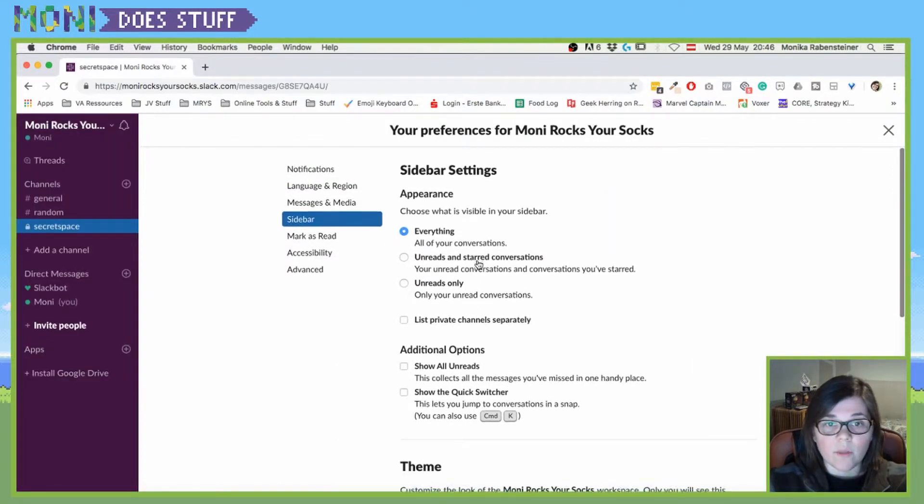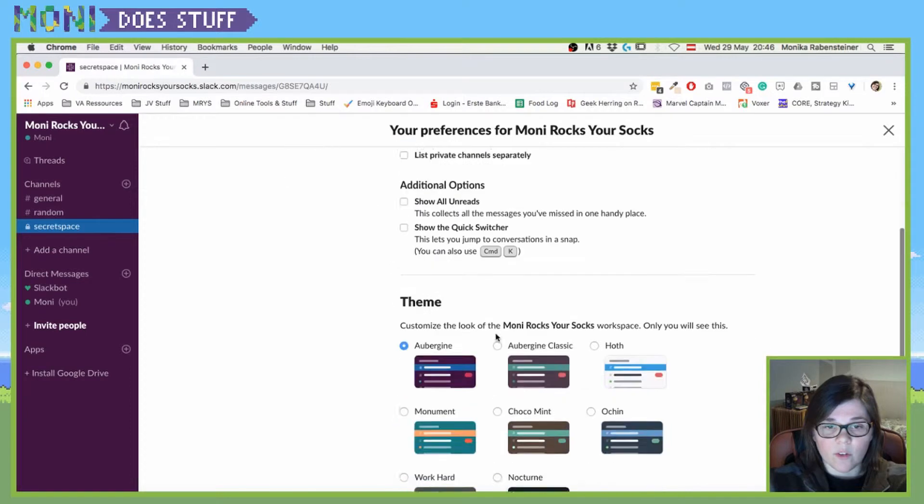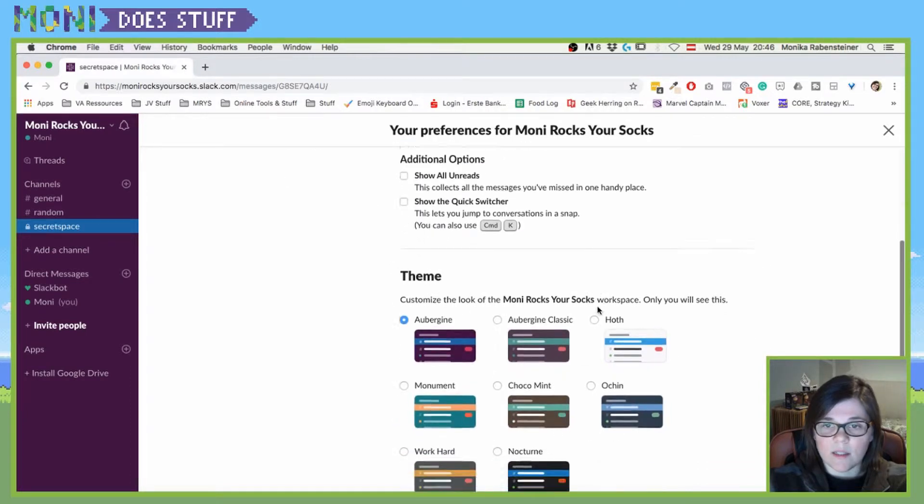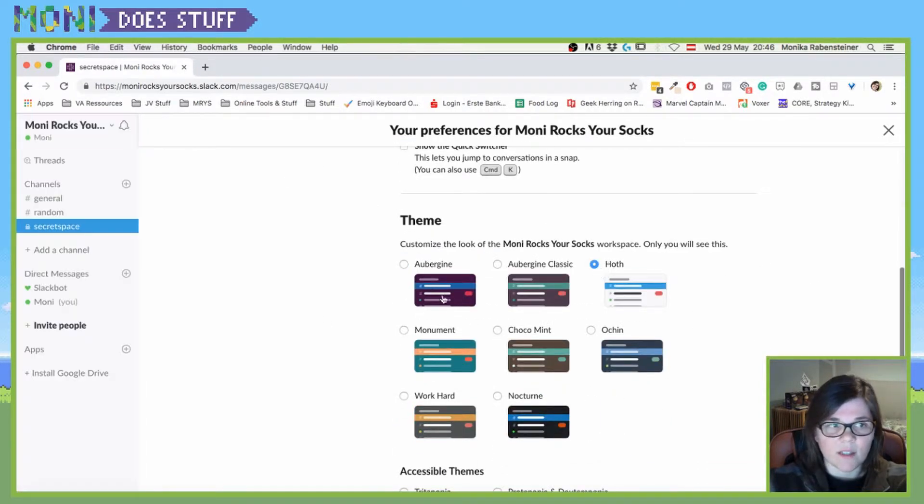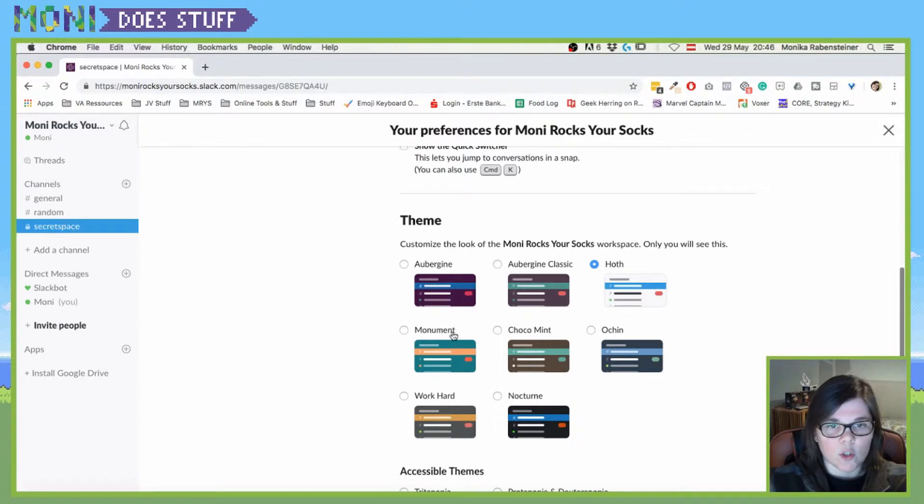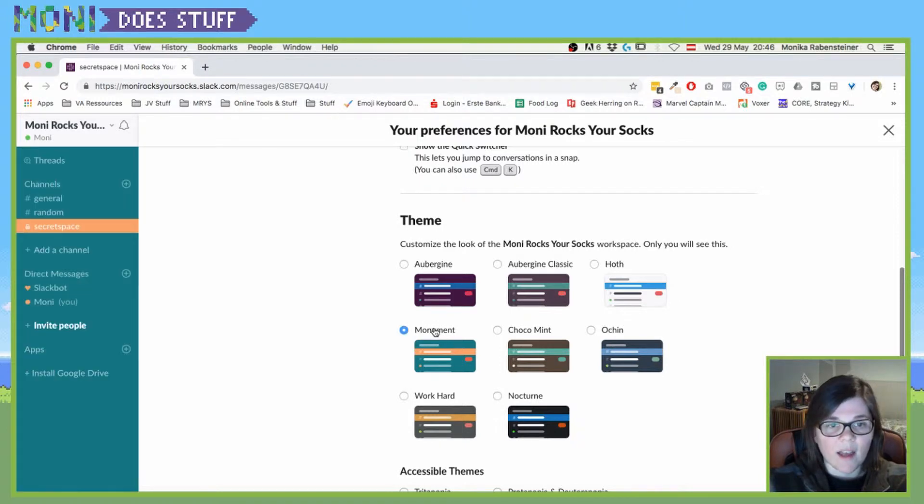So when you scroll a bit further down you will see that there are some themes that are already integrated into Slack. So you could just use one of those.